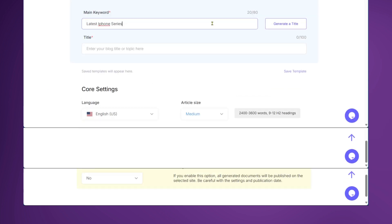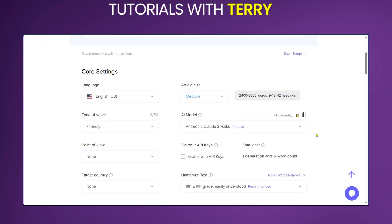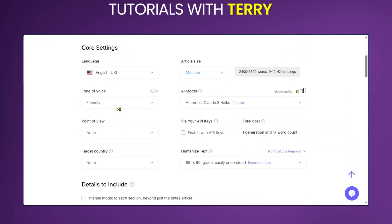Let's do a live demo. We want to create a blog post on the latest iPhone series. We click 'Generate Title' and it creates: 'Discover the Latest iPhone Series: Innovation Unleashed.' We like this, so we'll keep it and scroll down to make some settings.